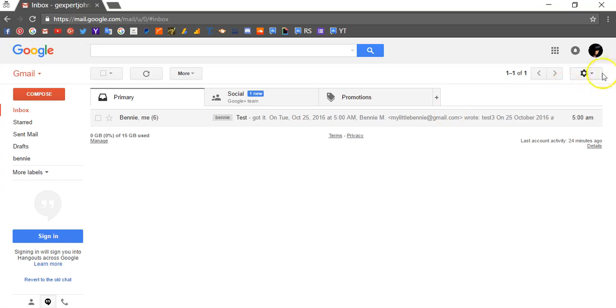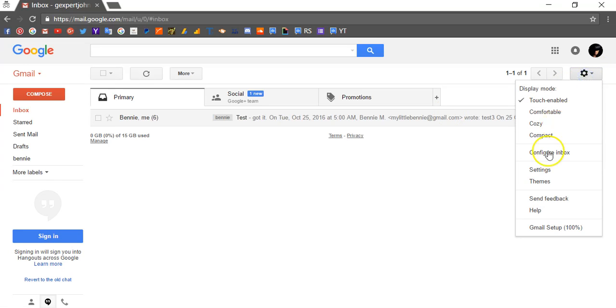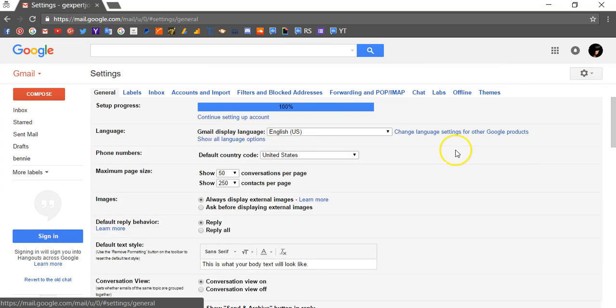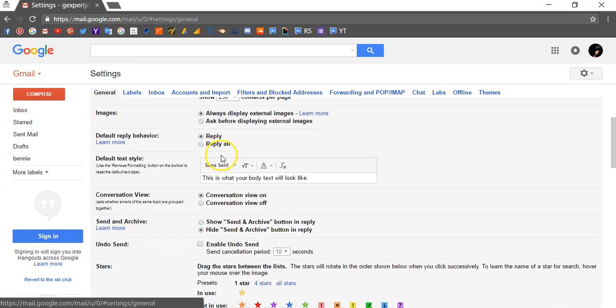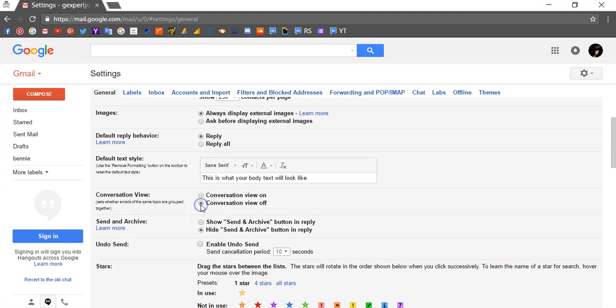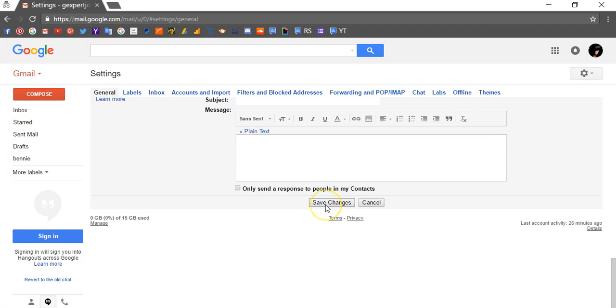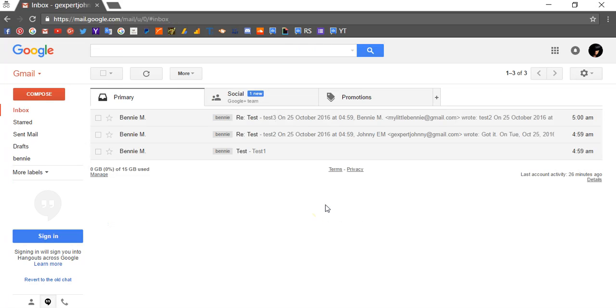In the top right corner, click the gear icon and select settings. Scroll down to the conversation view section and select conversation view off. Scroll down to the bottom of the page and click save changes.